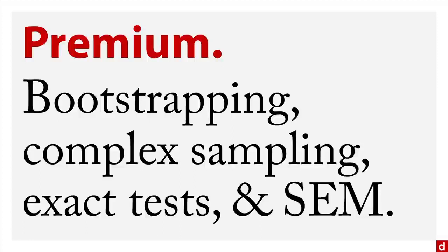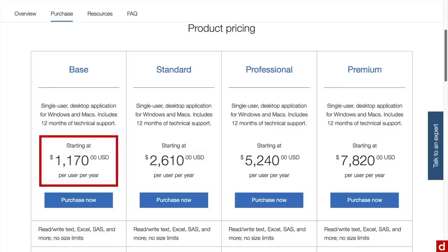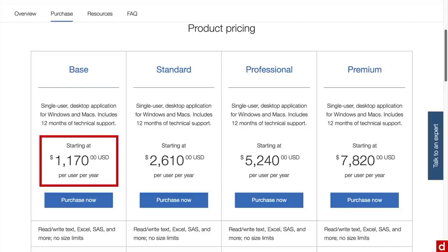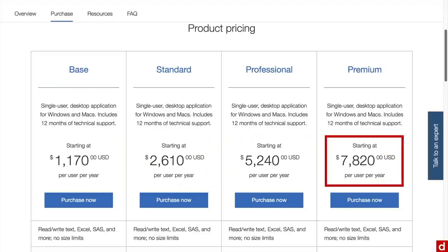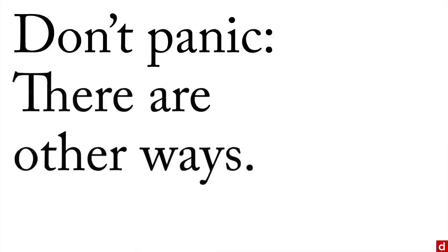As of August 2016, SPSS starts at the base edition at $1,170 per year per person — it's an annual license — and goes all the way up to nearly $8,000 per user per year for the premium edition. So it gets really expensive. However, don't panic — there are other ways aside from having to sell your house to get SPSS.